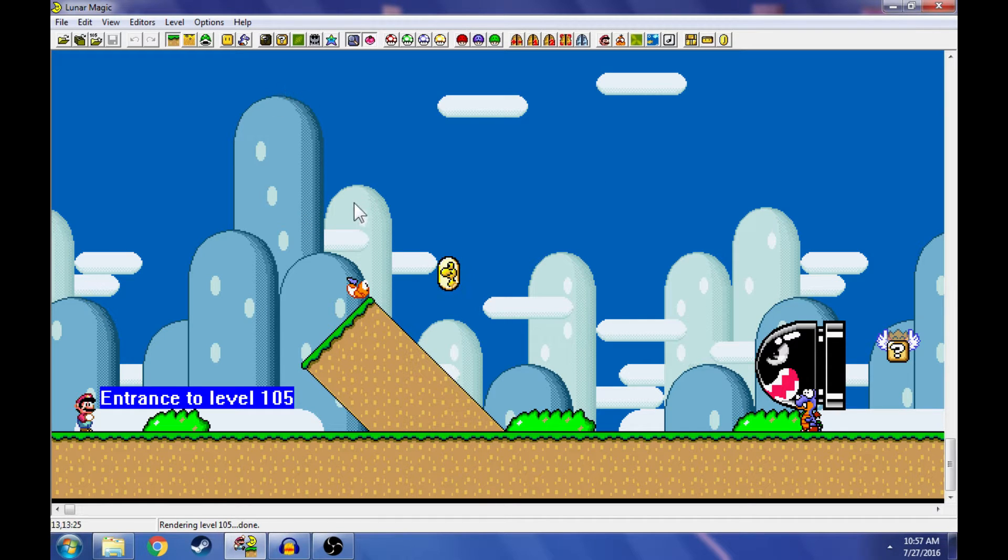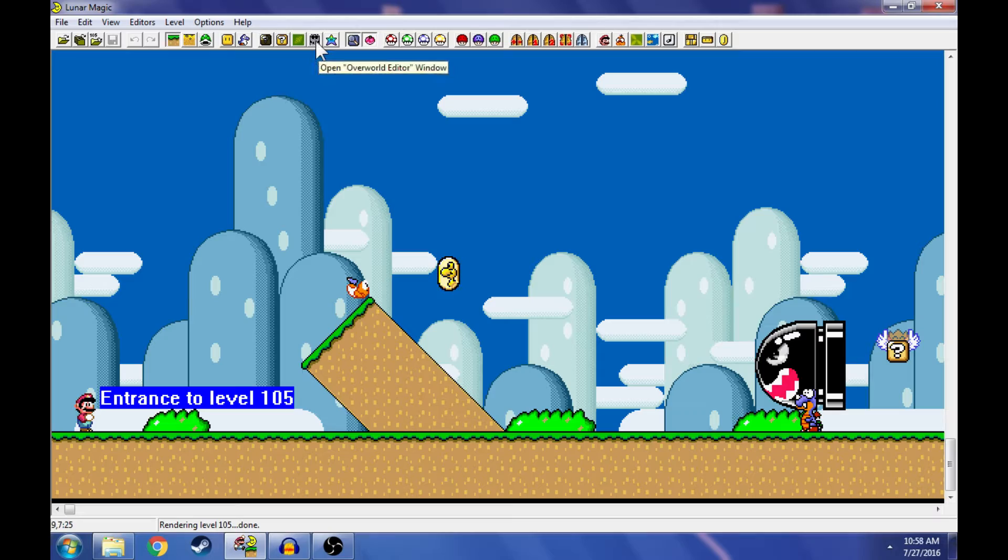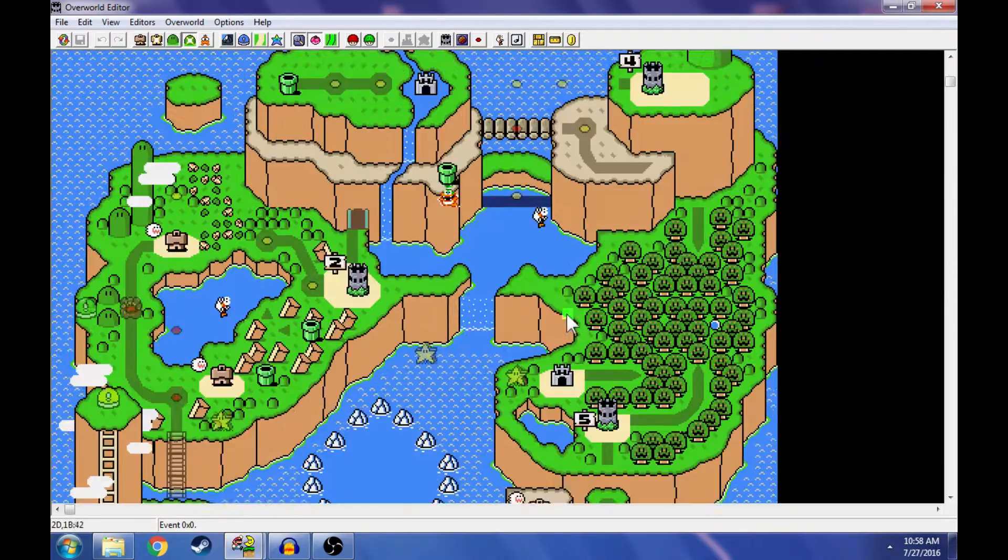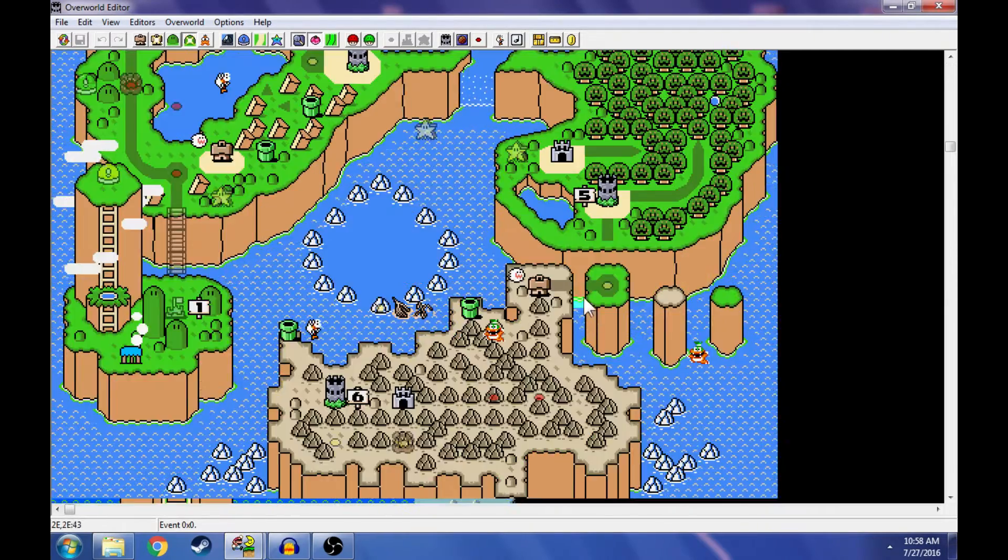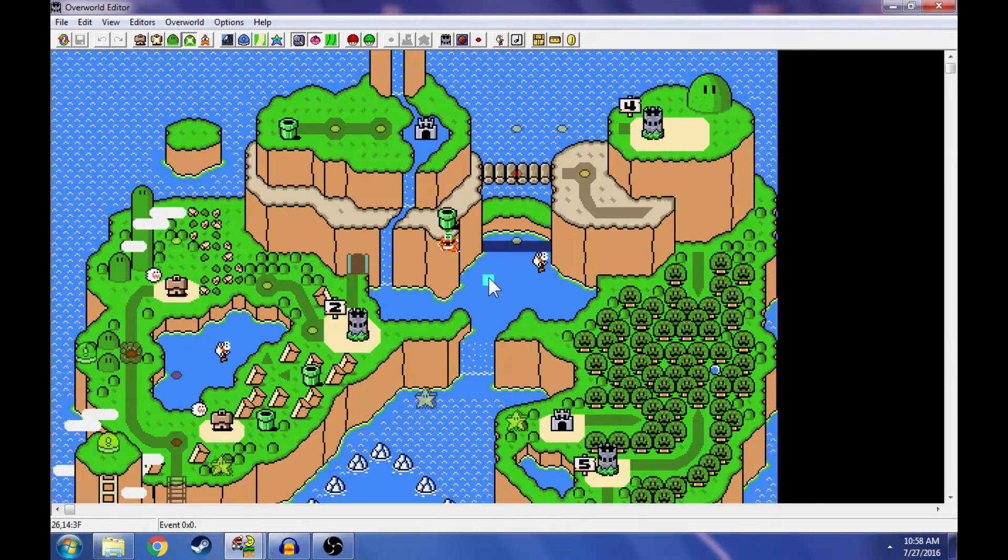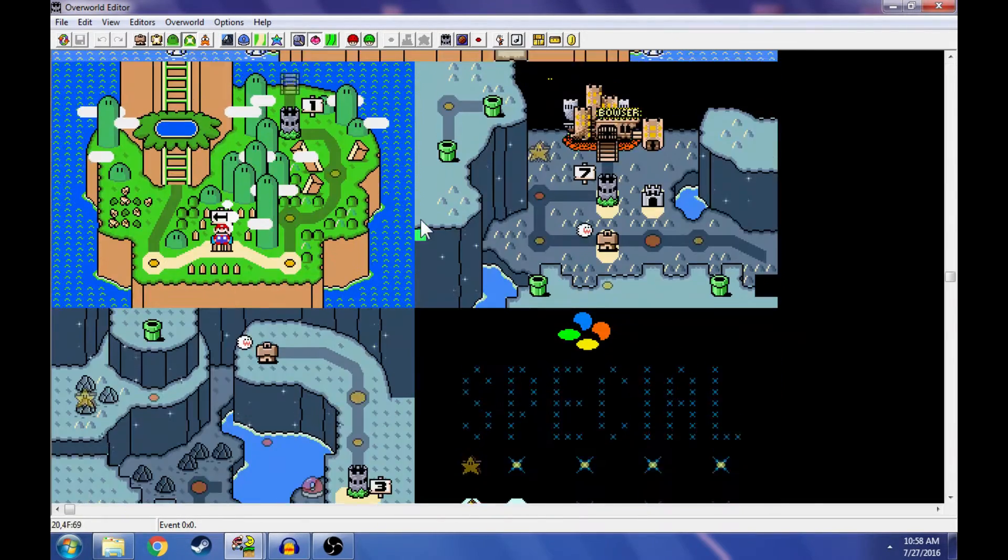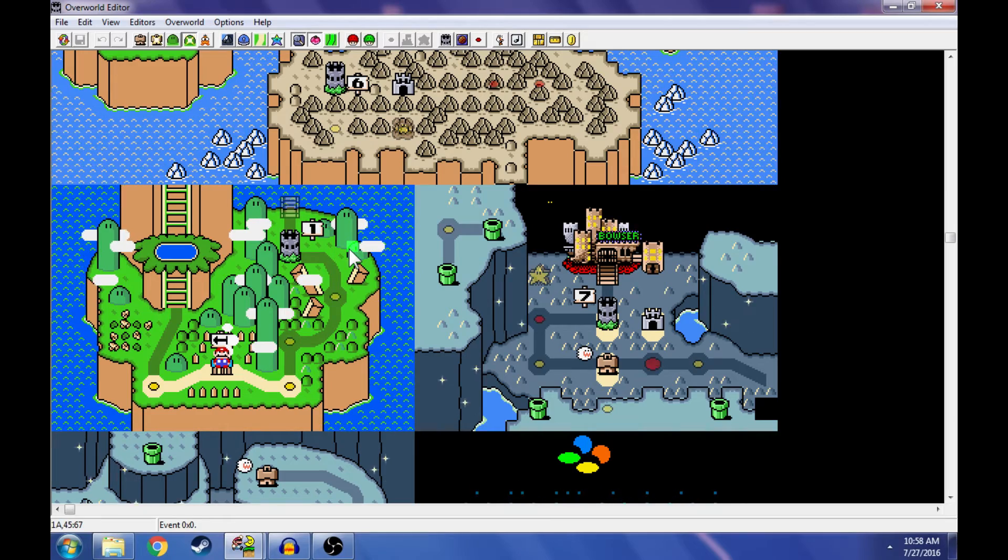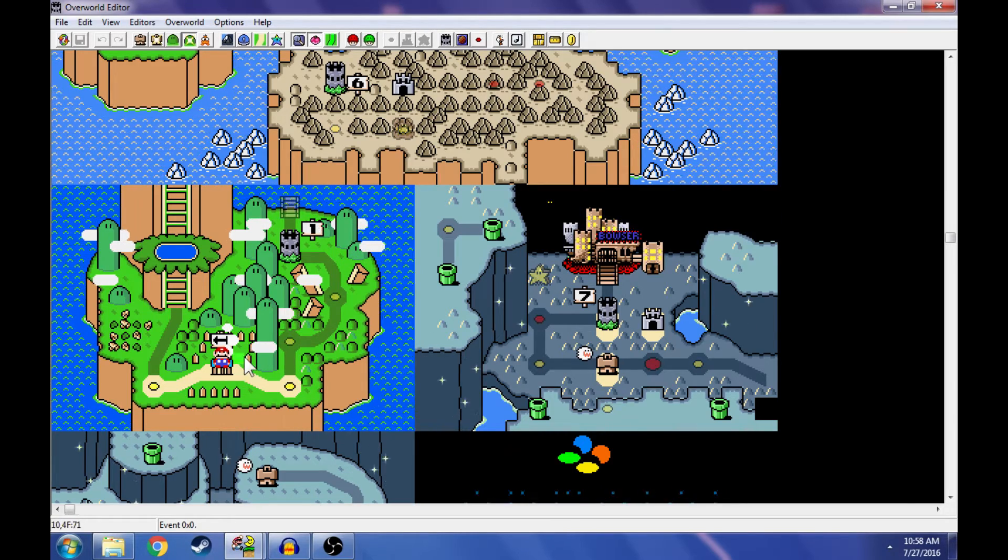This is the screen right where you open up Lunar Magic. You're going to click right up here at open Overworld editor window, the little castle. And now we are in the all too familiar Overworld. So this is our Super Mario World classic, just a regular ROM I opened up.